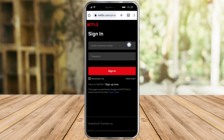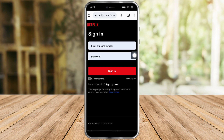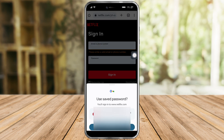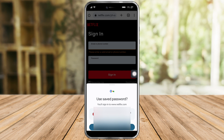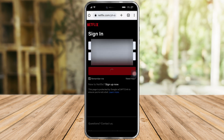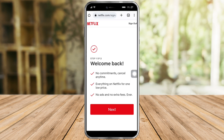Just tap on the email field, and as you can see there's a saved password waiting for me. What you need to do is just click on that saved password and it will automatically log you in to Netflix.